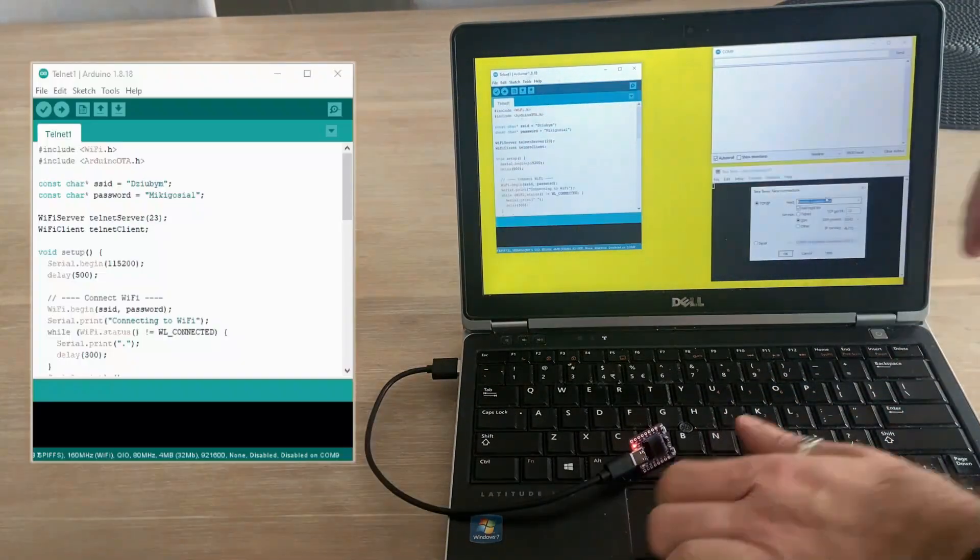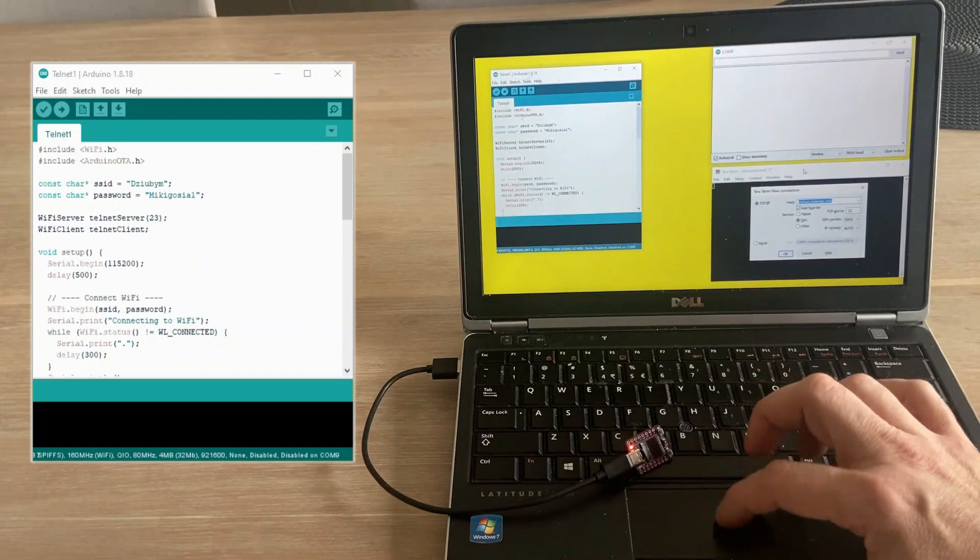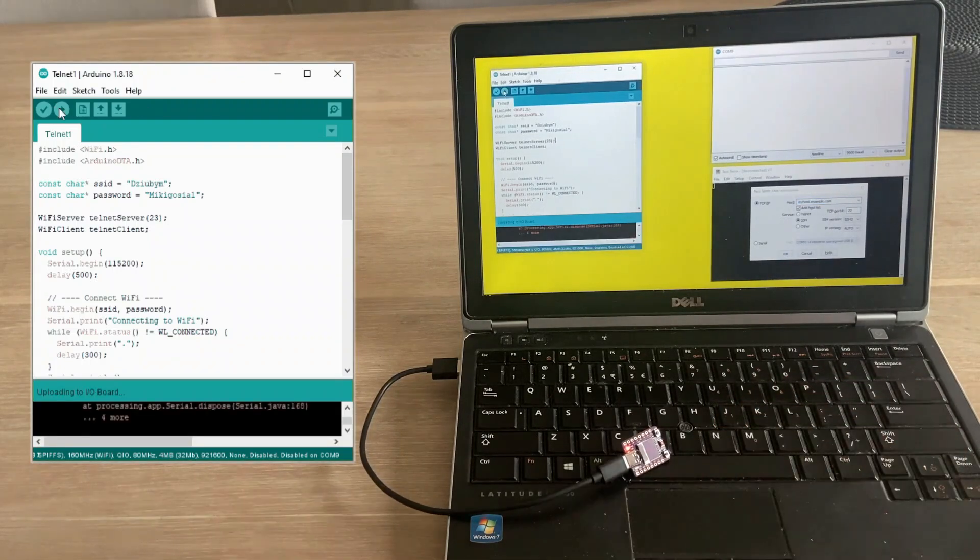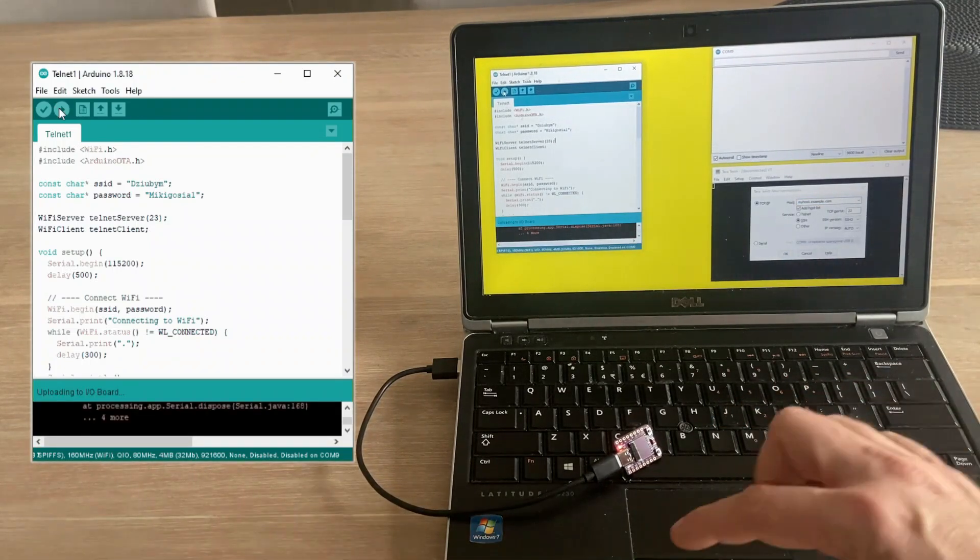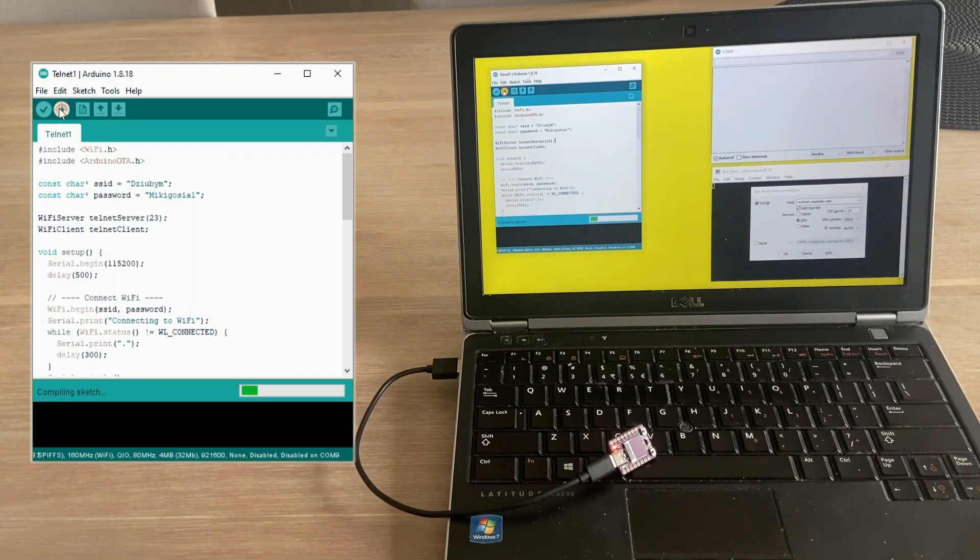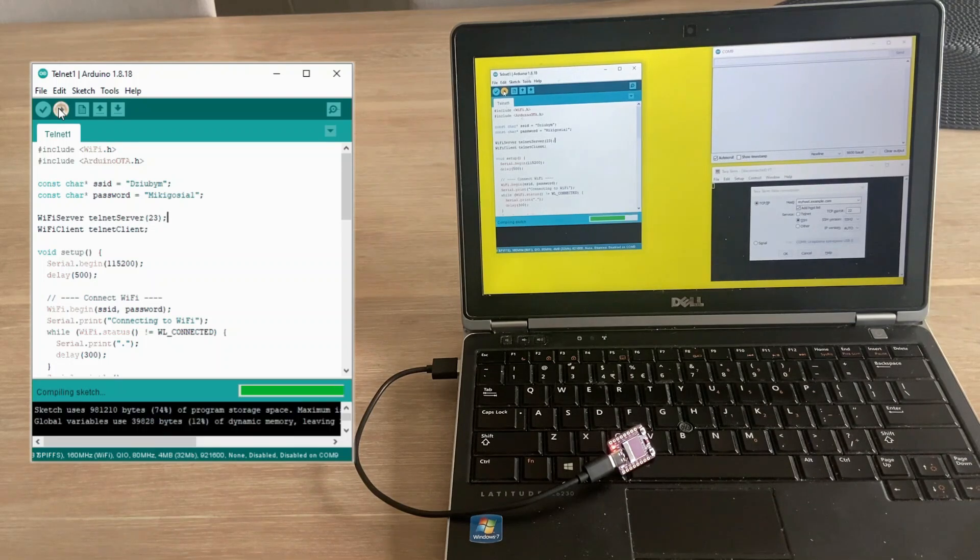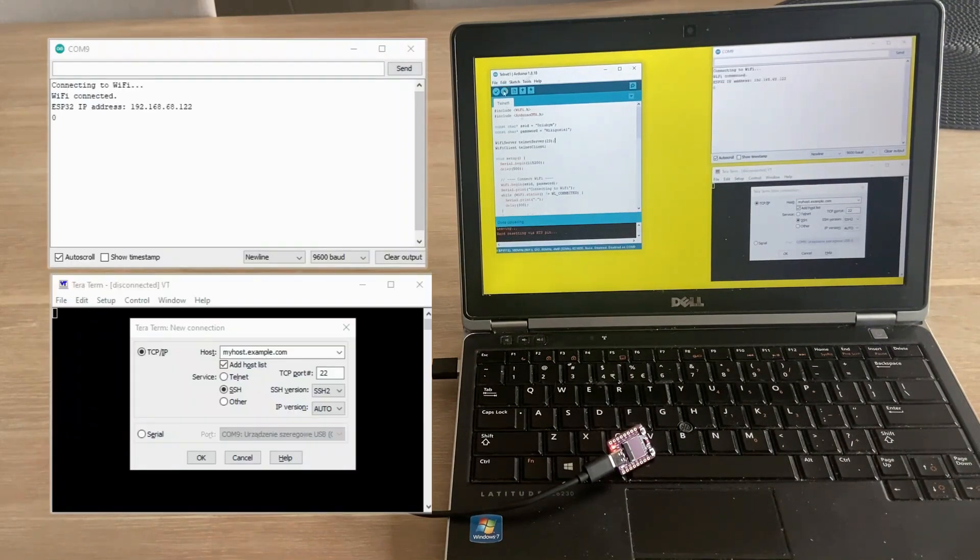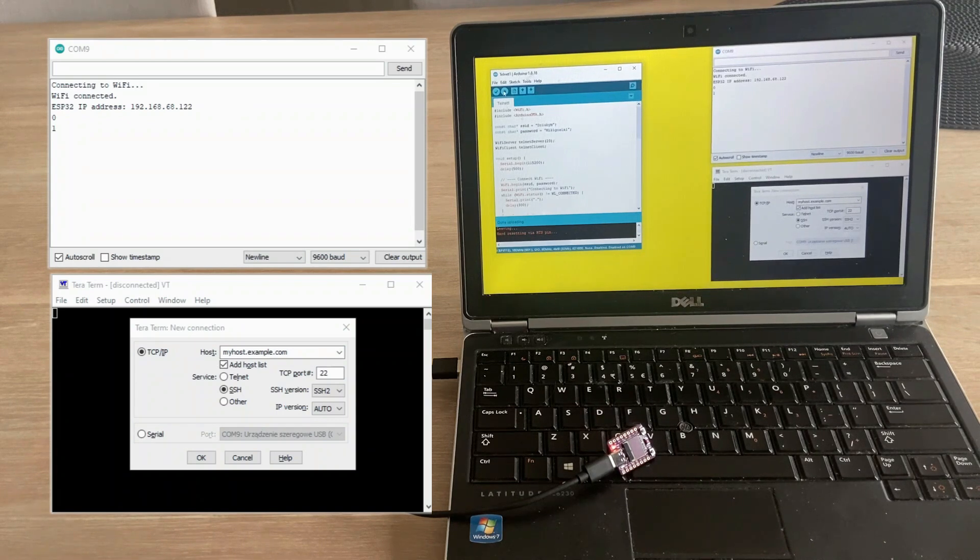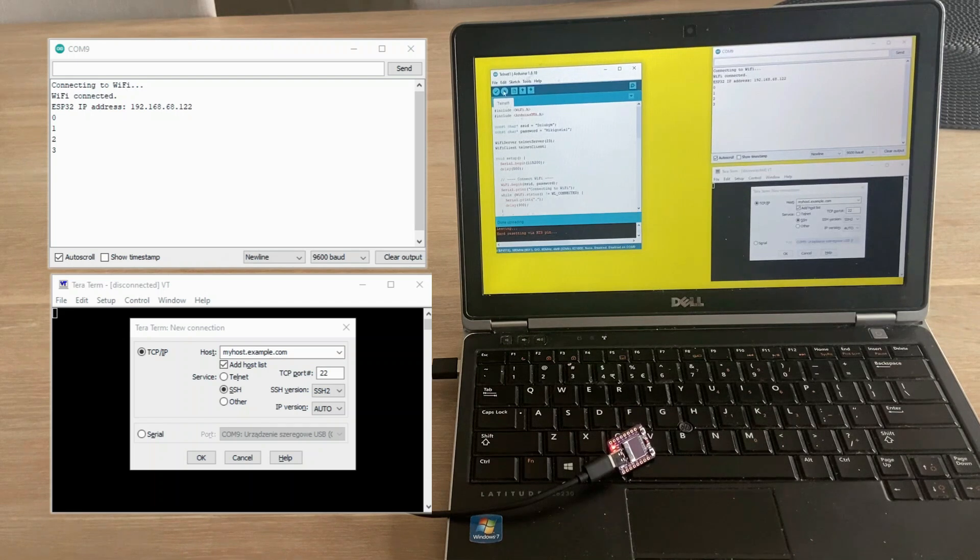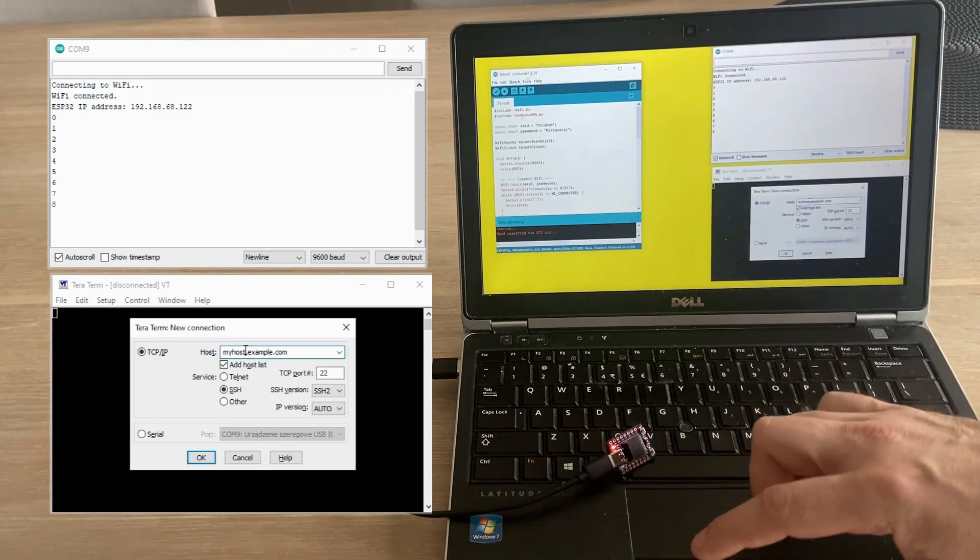Since the board doesn't have an OTA-ready sketch yet, our first upload must use the serial interface. This is actually convenient because we can open the serial monitor and see the IP address of the microcontroller. Here it is. The code works as expected and the debug information is displayed only in Serial Monitor since there isn't a Telnet connection yet.